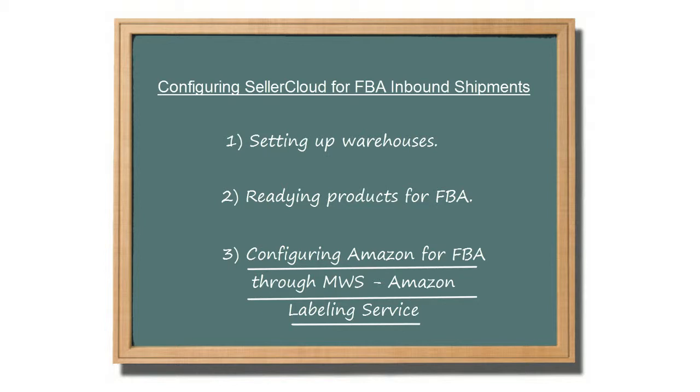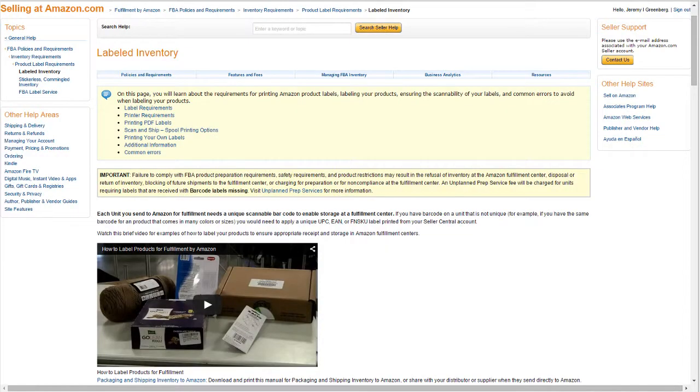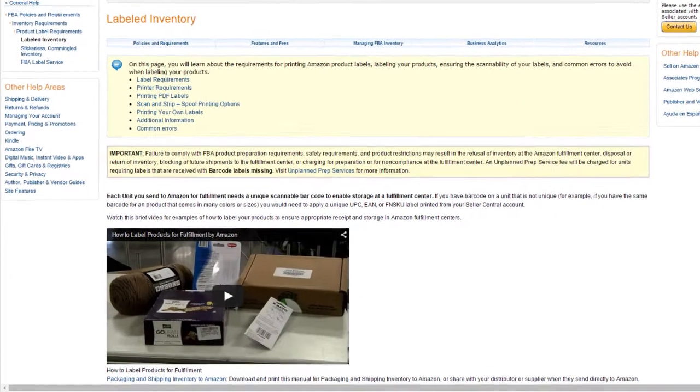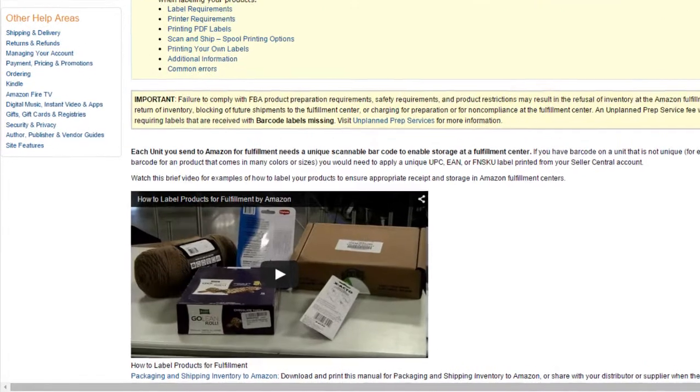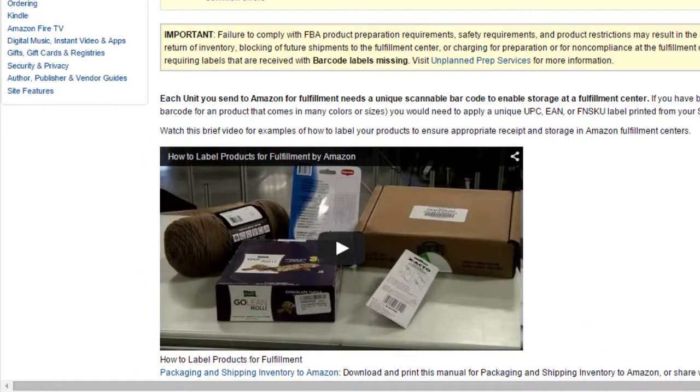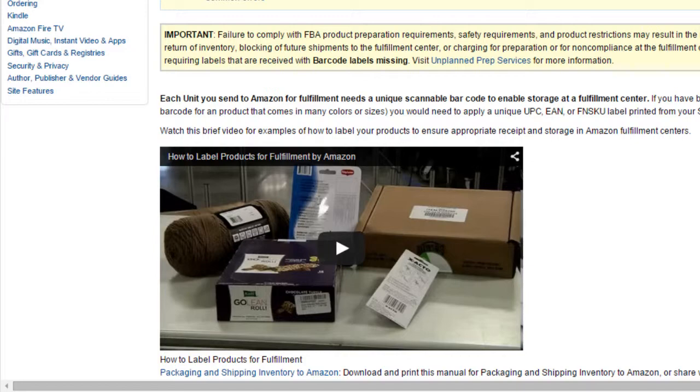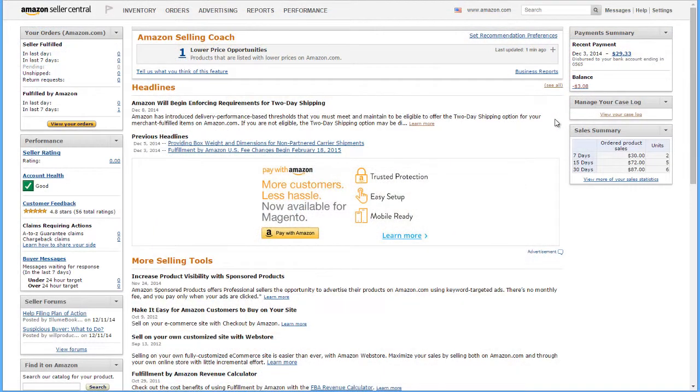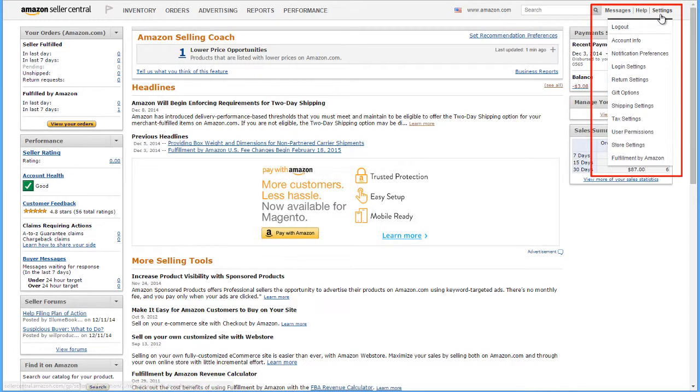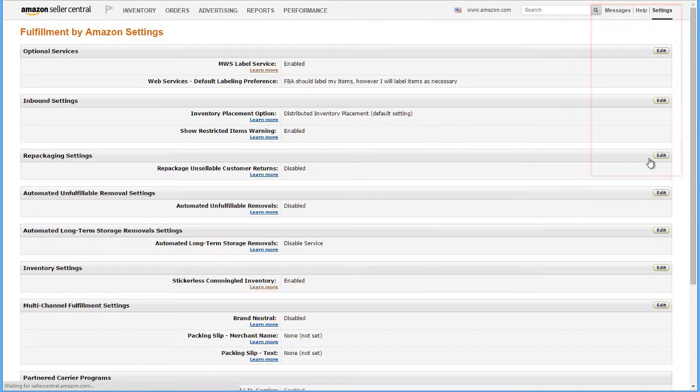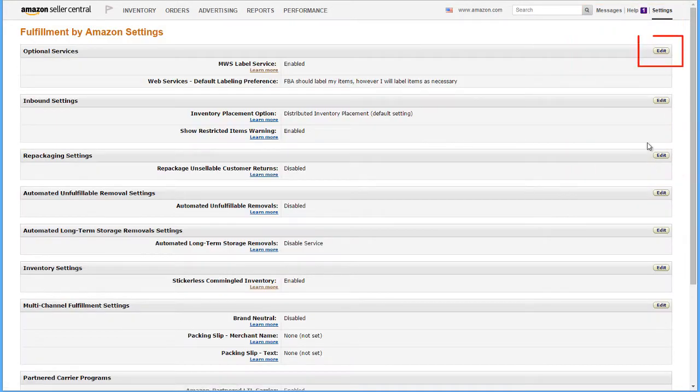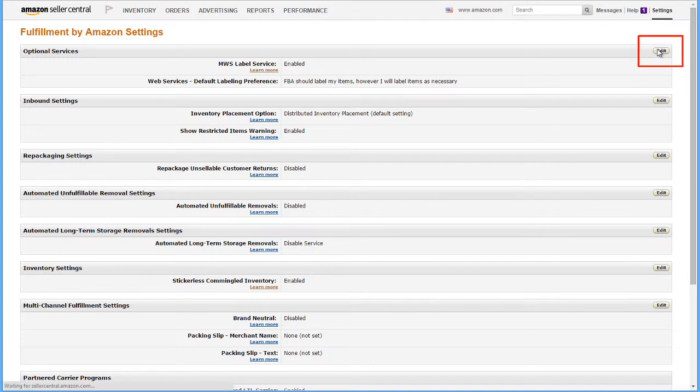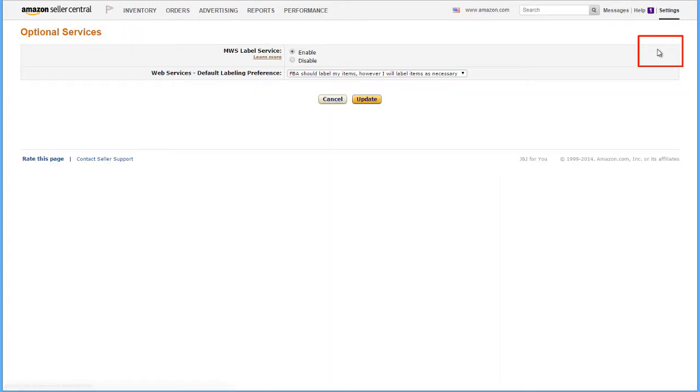Let's look at the Amazon Label Service. Items shipped to FBA must have unit labels affixed to each item, unless they are eligible for commingling. You can apply the labels yourself, or you can request to use the Amazon Label Service to have Amazon apply the labels on your behalf. To enable Label Services, you must first go to your Seller Central account. Open the Settings dropdown and scroll down to Fulfillment by Amazon. Press the Edit button on the Optional Services section and enable the MWS service.